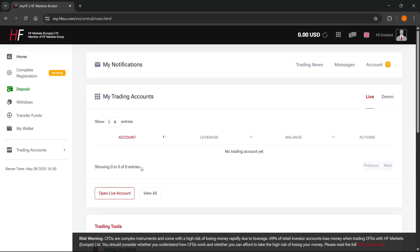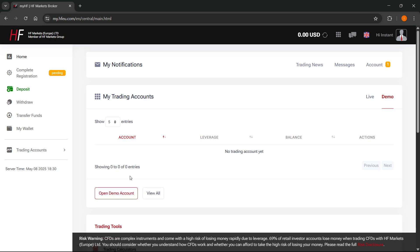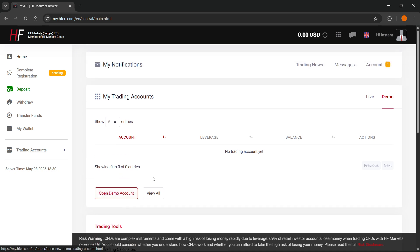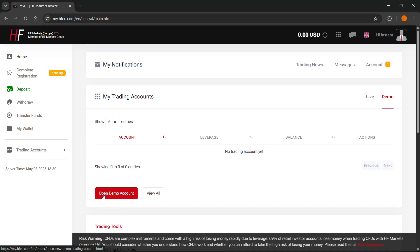You can either open a live account or open a demo account. It's going to be pretty much the same instance. However, for this video, we're going to do a demo account because it's going to be a bit quicker. So, I'm going to open a demo account over here.